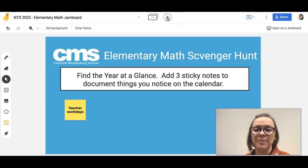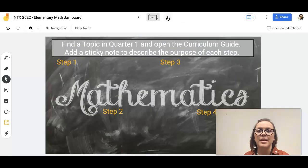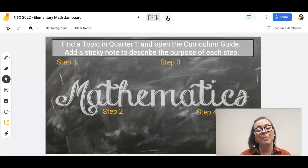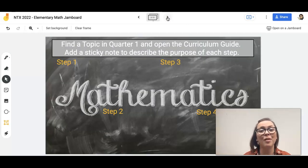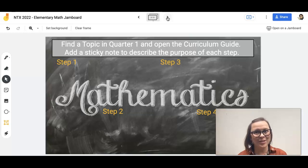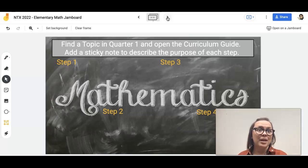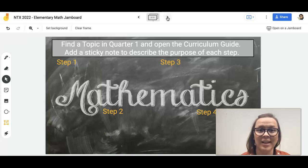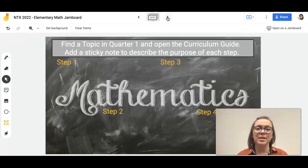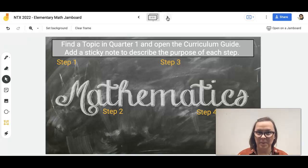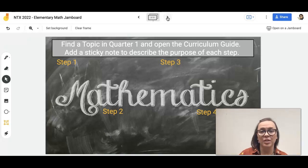The next frame is for you to find a topic in quarter one — preferably the first topic, which would be topic seven for first grade, and for everyone else it's topic one. Topic is our word for unit.